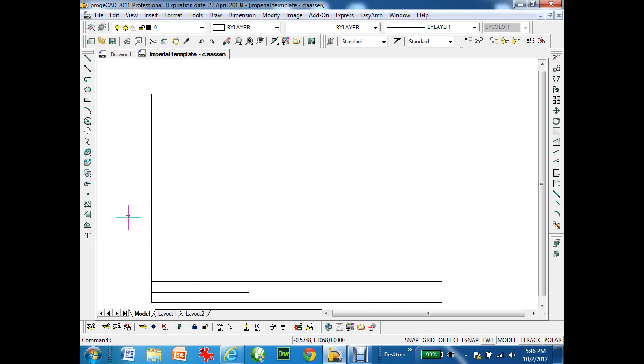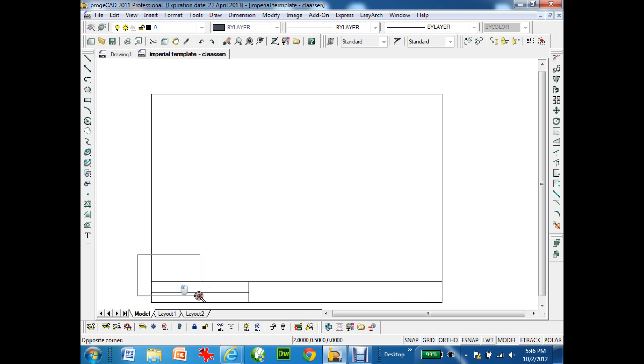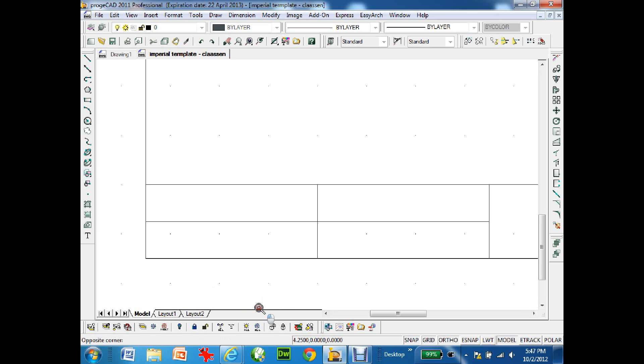What I need to do now is add some text to show what these areas are. I'm going to zoom in. Z for zoom, W for window, and I'll zoom right into here.